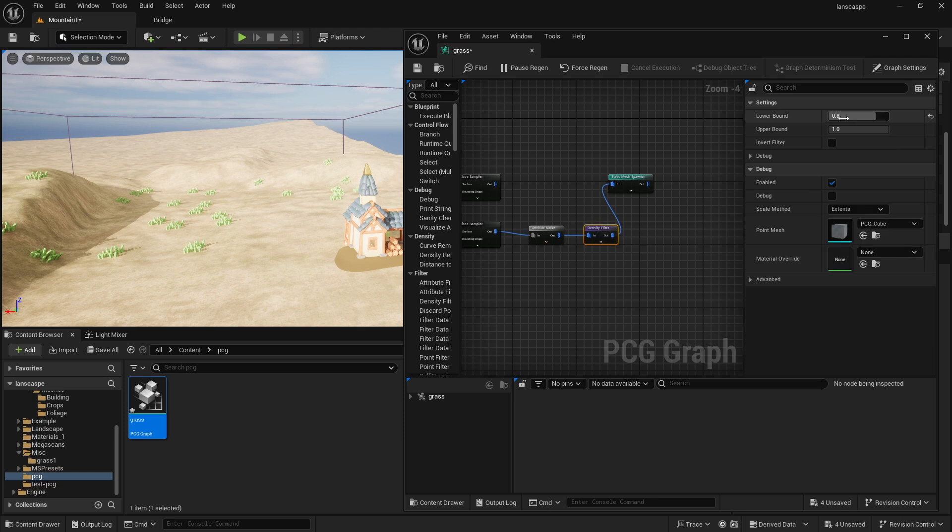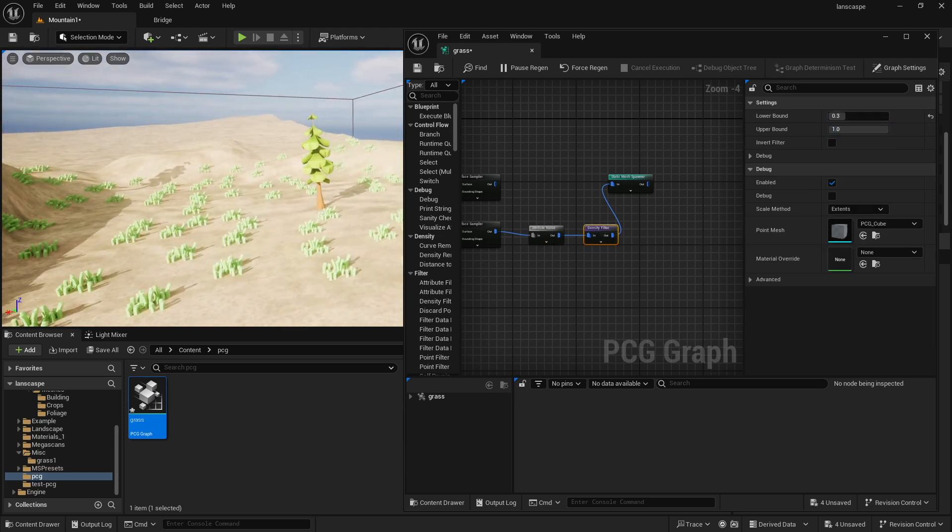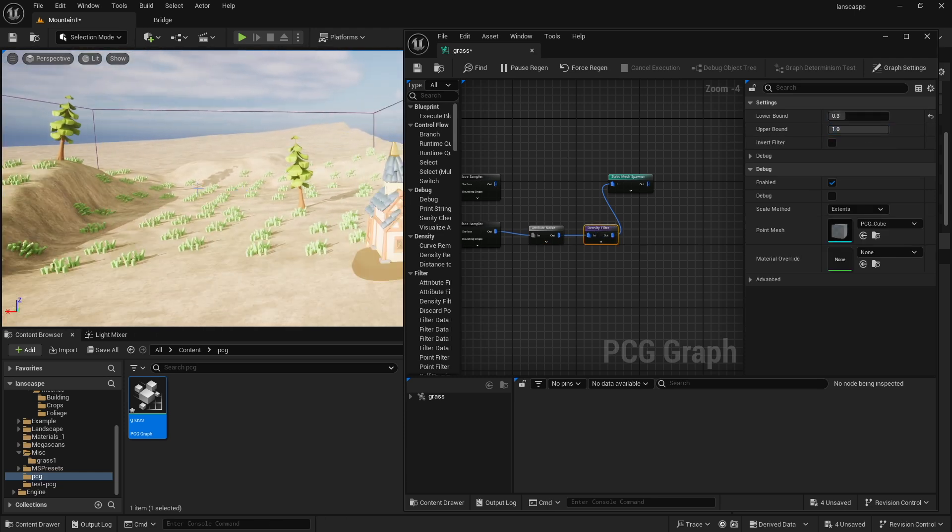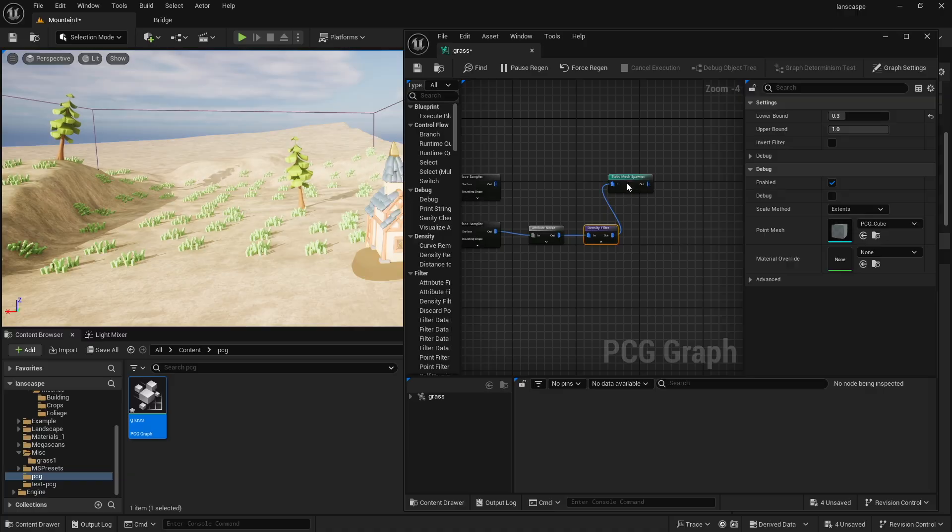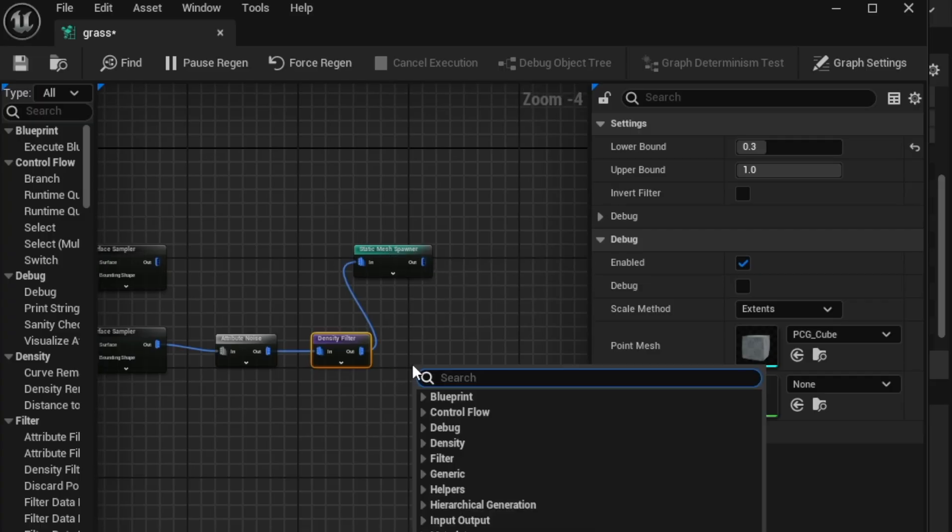You know, I'm getting more, more items. Now, the issue is, in this case, I'm just getting trees and grass, right? And what I wanted to do is I wanted a static mesh spawner that is only trees.